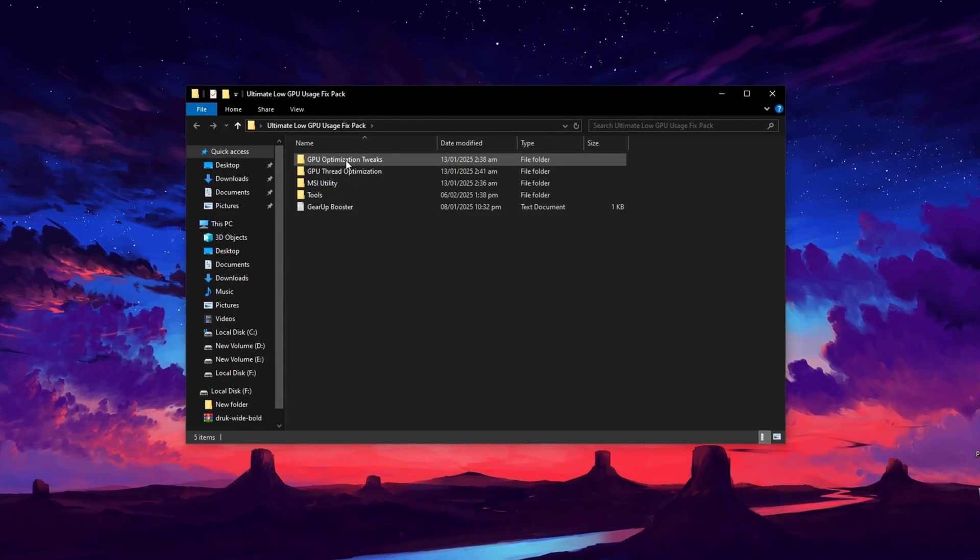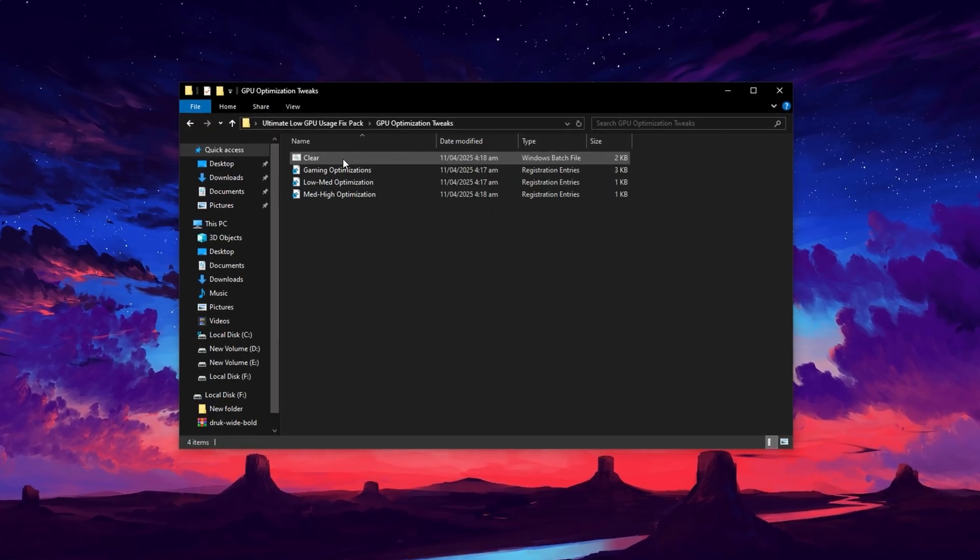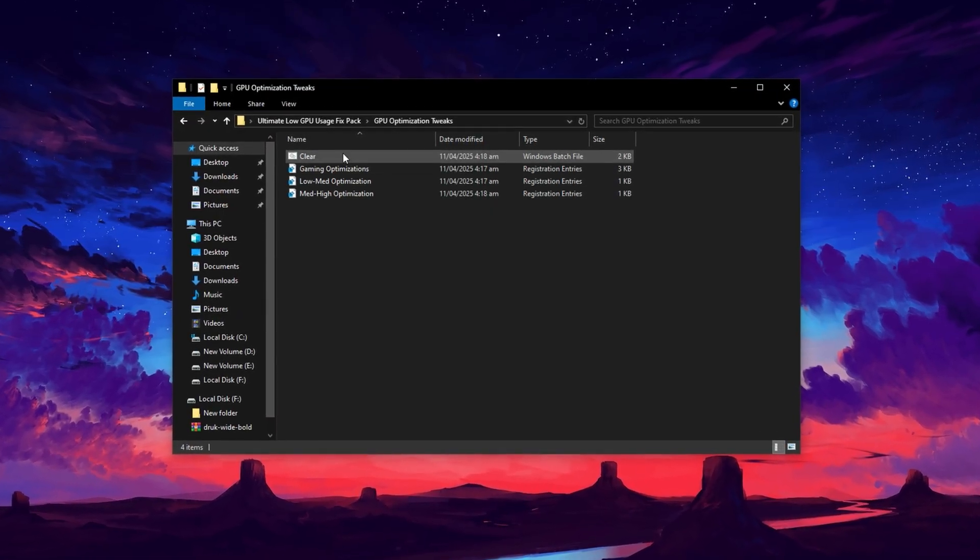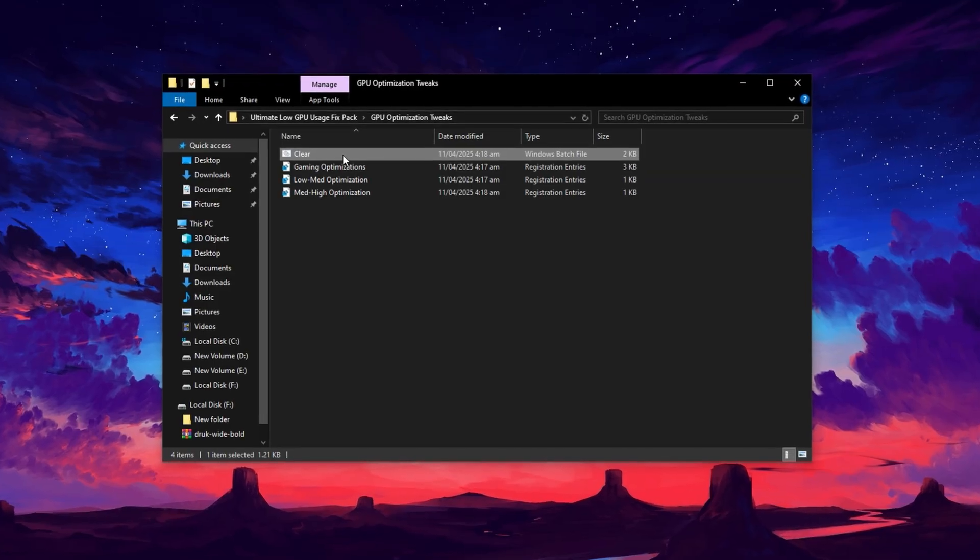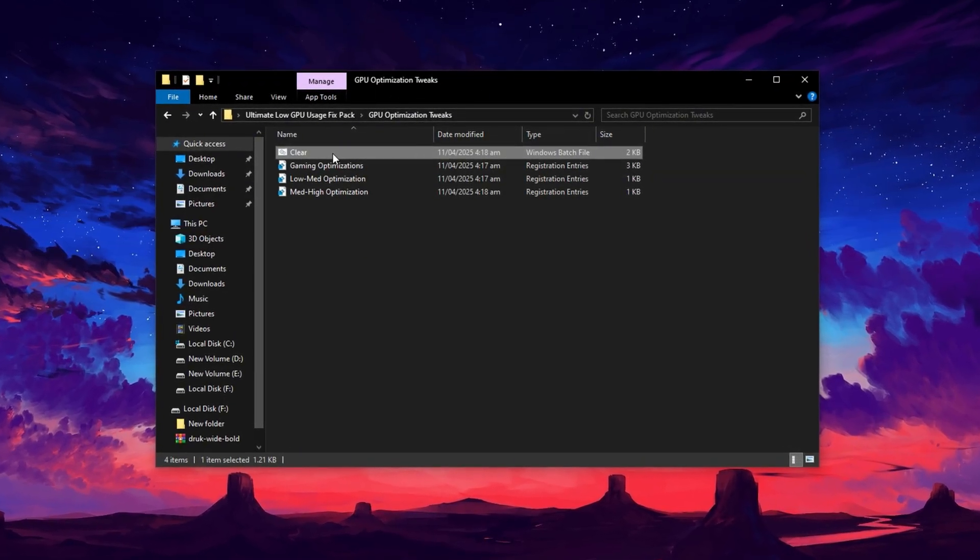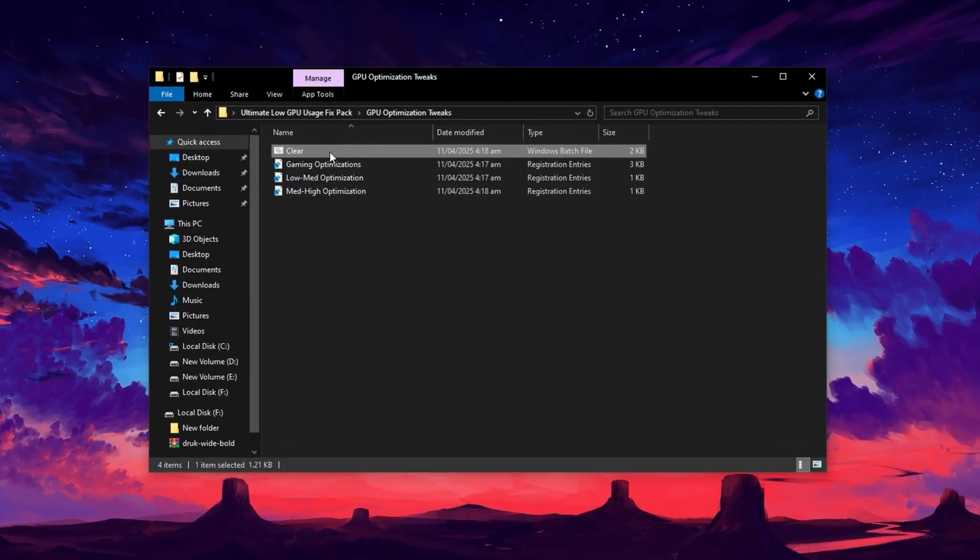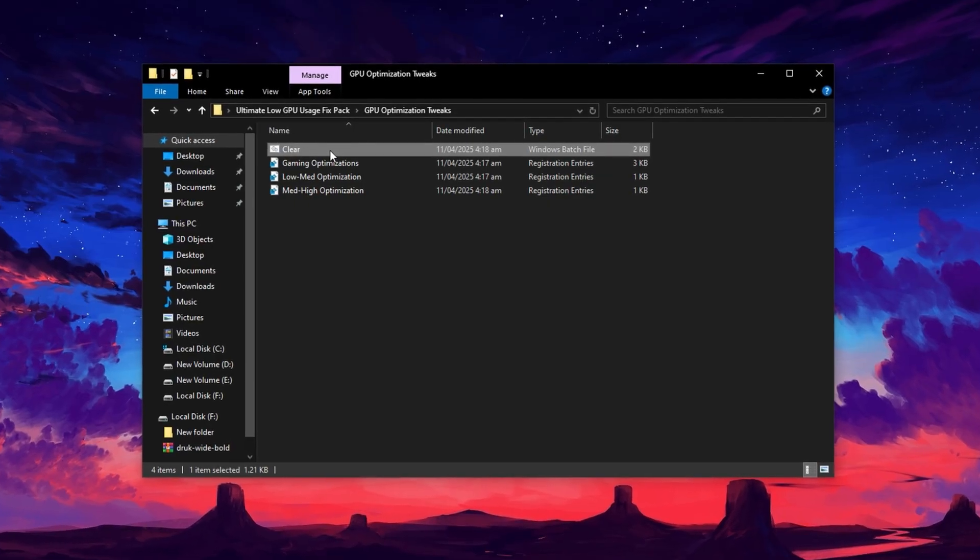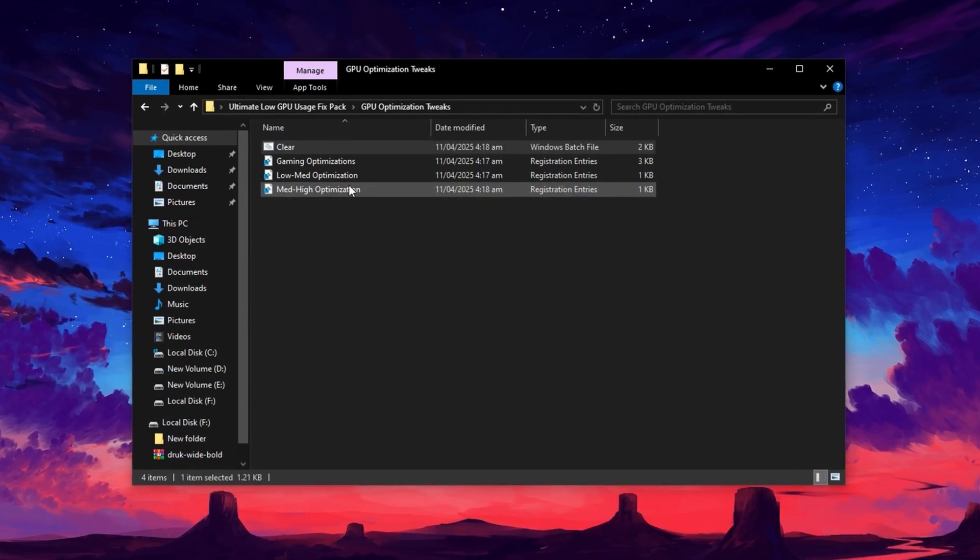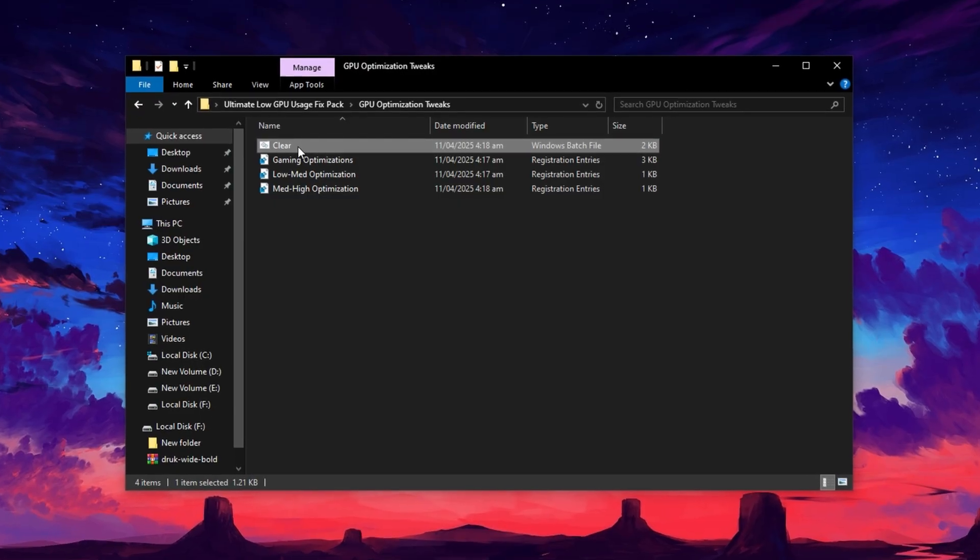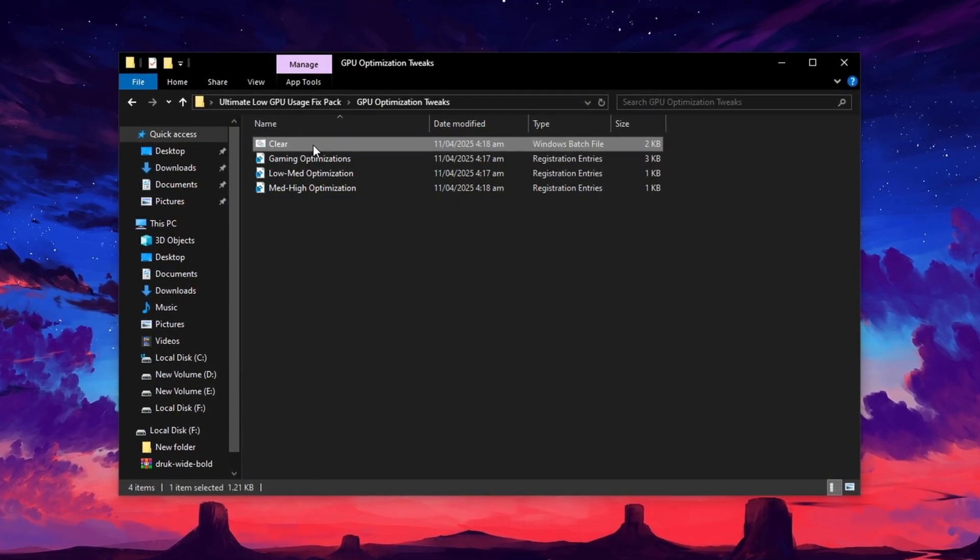Go ahead and open the GPU Optimization Directory. Inside, locate the clear.bat file. This script is designed to remove temporary junk files and refresh core Windows settings that may be slowing down your system. Right-click the file and then select Run as Administrator. This cleanup helps free up resources and allows your GPU to work more efficiently.